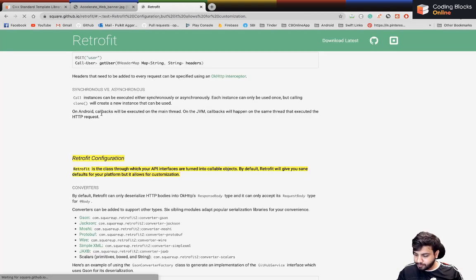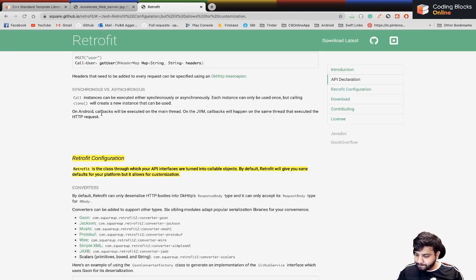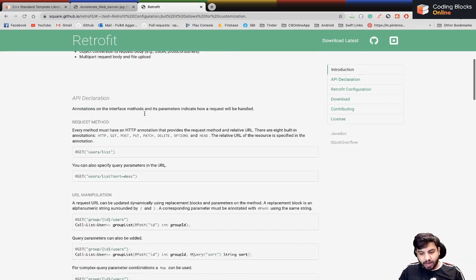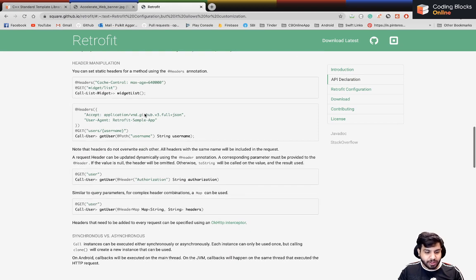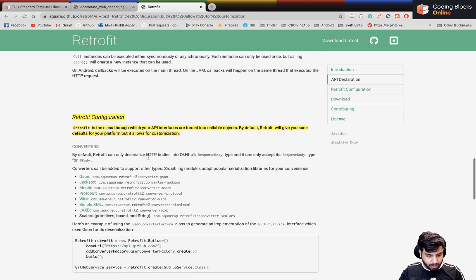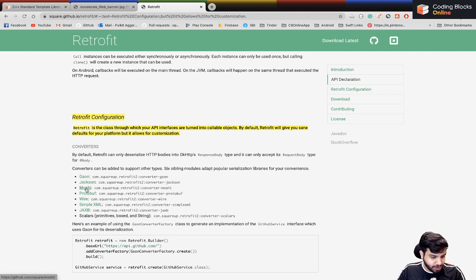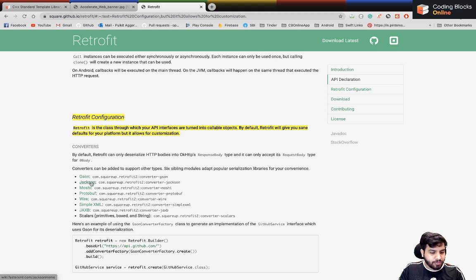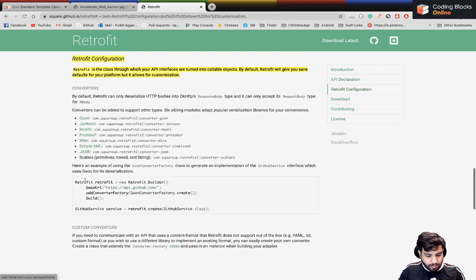The other library we'll use is Retrofit, which is also made by Square. There's again very good documentation here. You can work with it in Java or Kotlin. Along with this you should be aware of JSON parsing options like Jackson, Moshi, and even Protobuf — we'll go over a few of them and understand how JSON works.